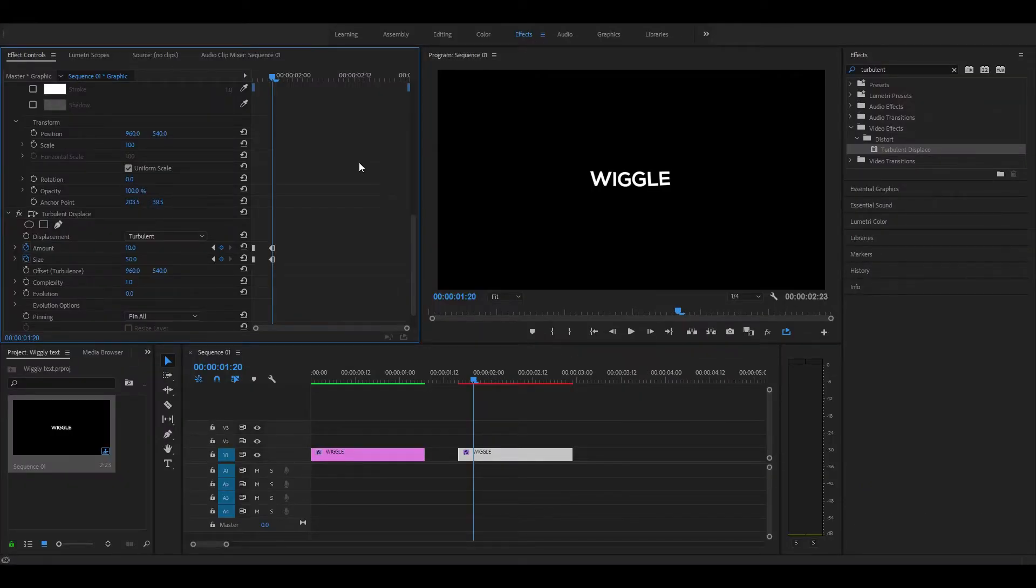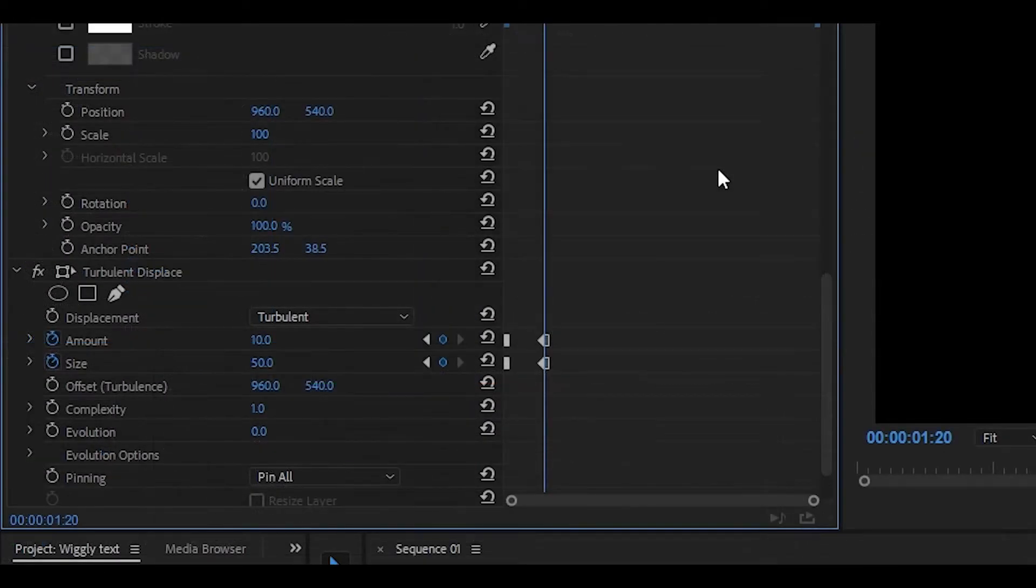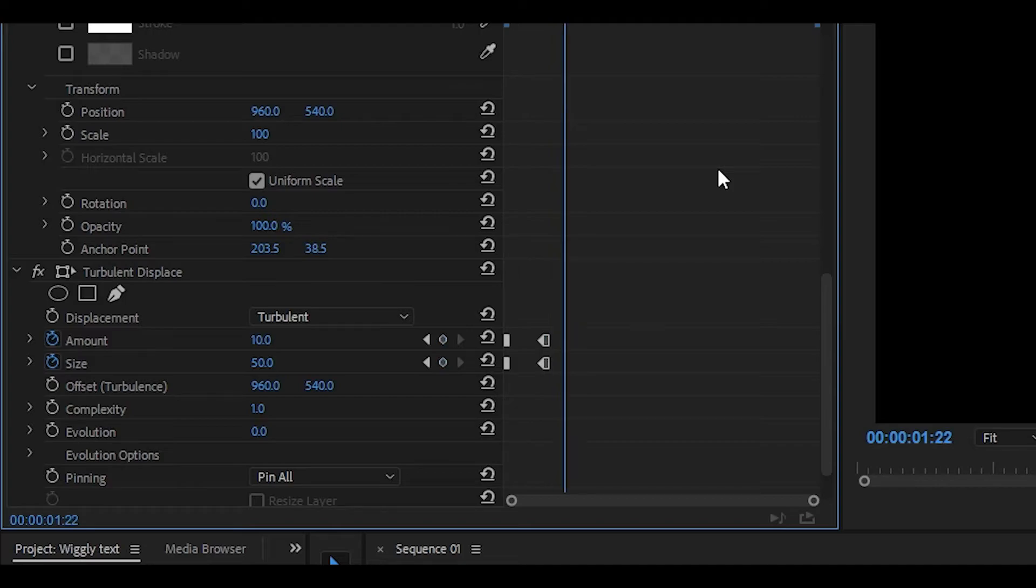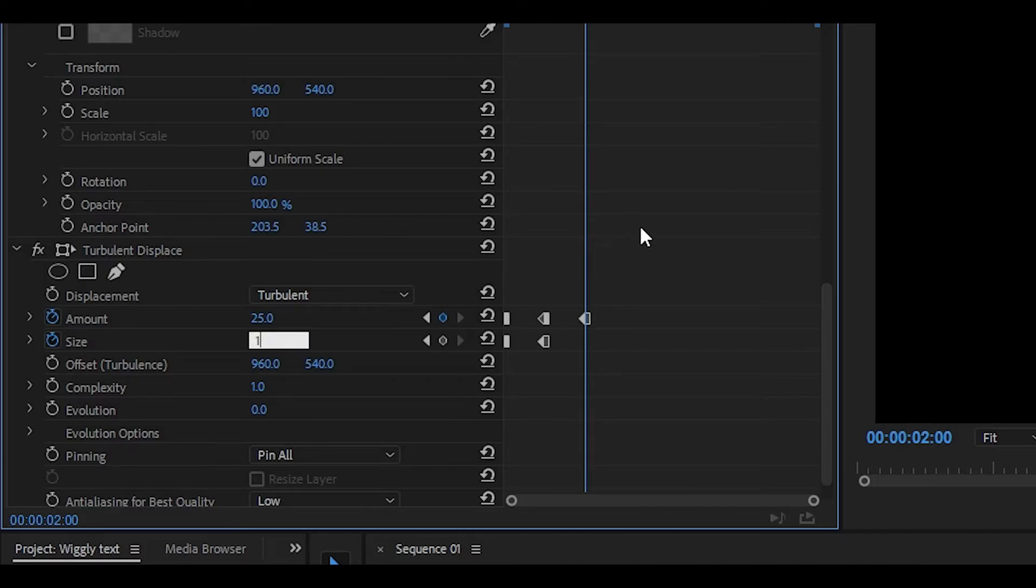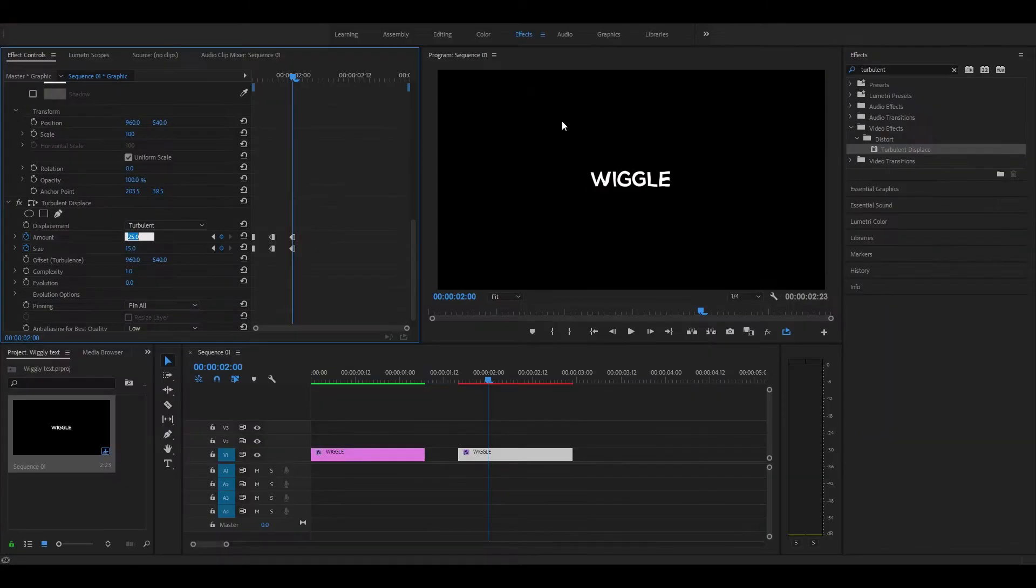You're going to see why in a minute but anyways do the same thing: 1, 2, 3, 4, and set the amount to something like 25 and then the size to 15. If that looks a bit strange you can swap them around, so 15 and then 25.